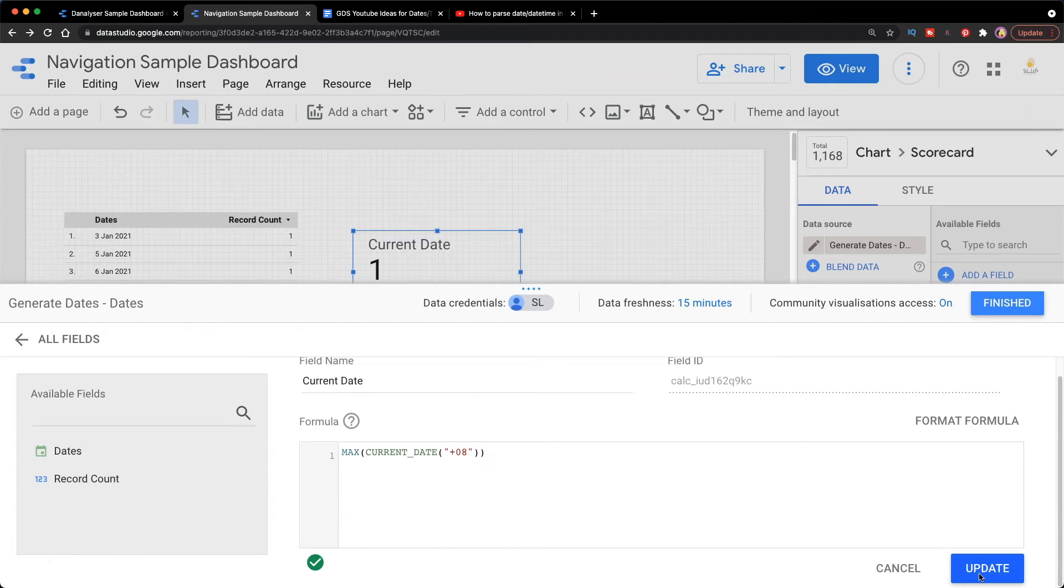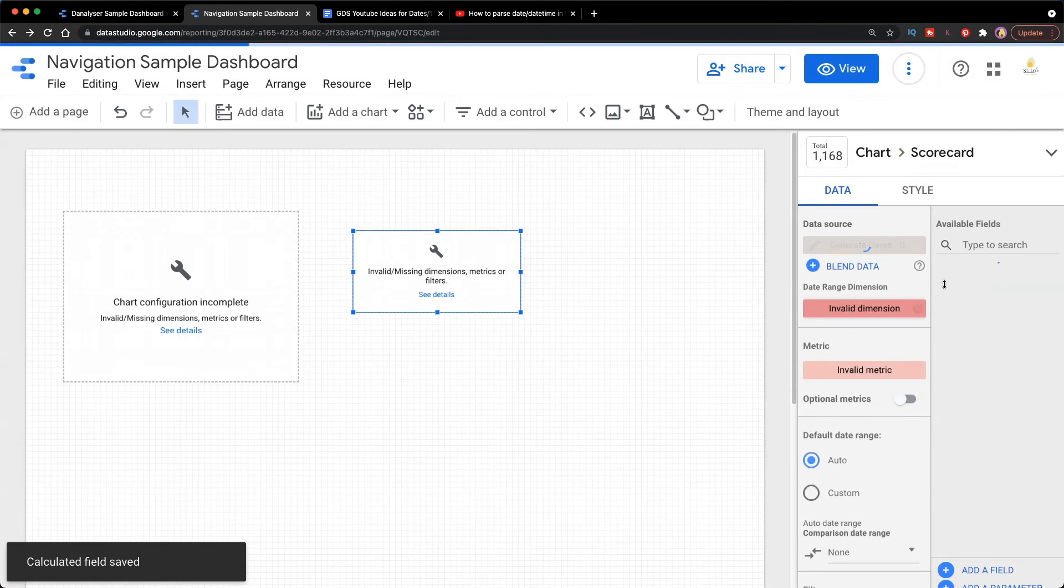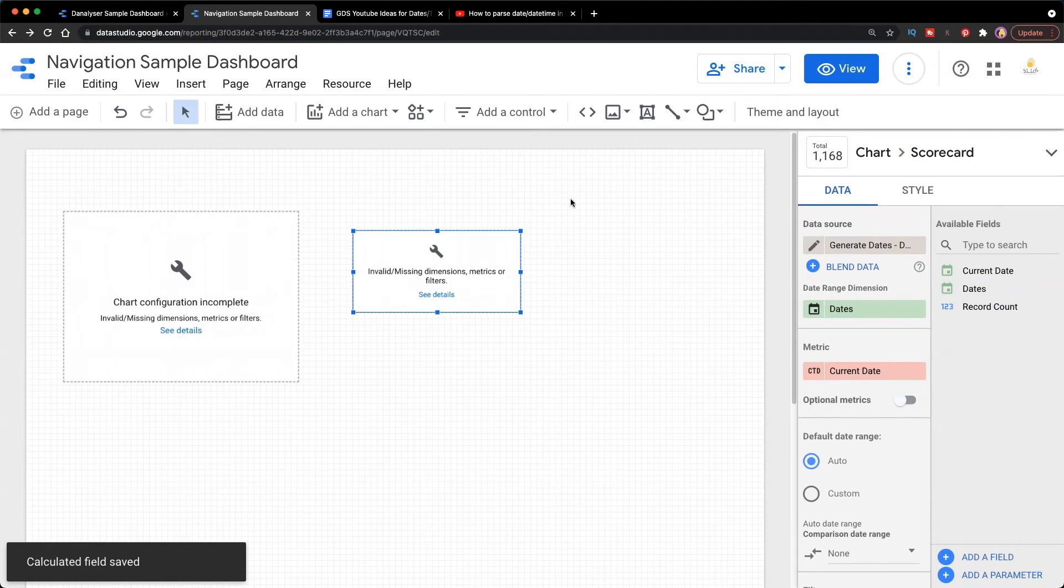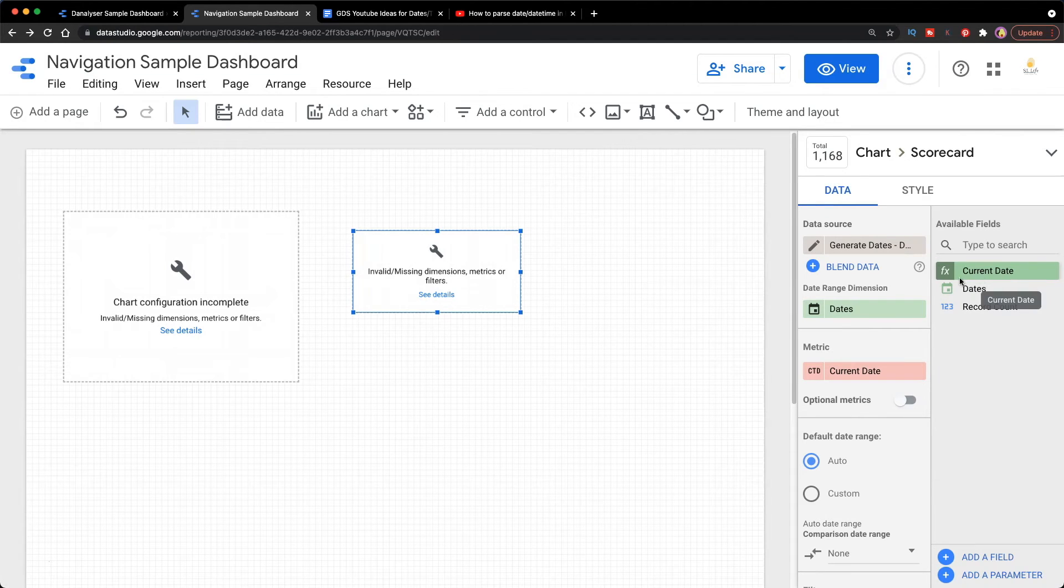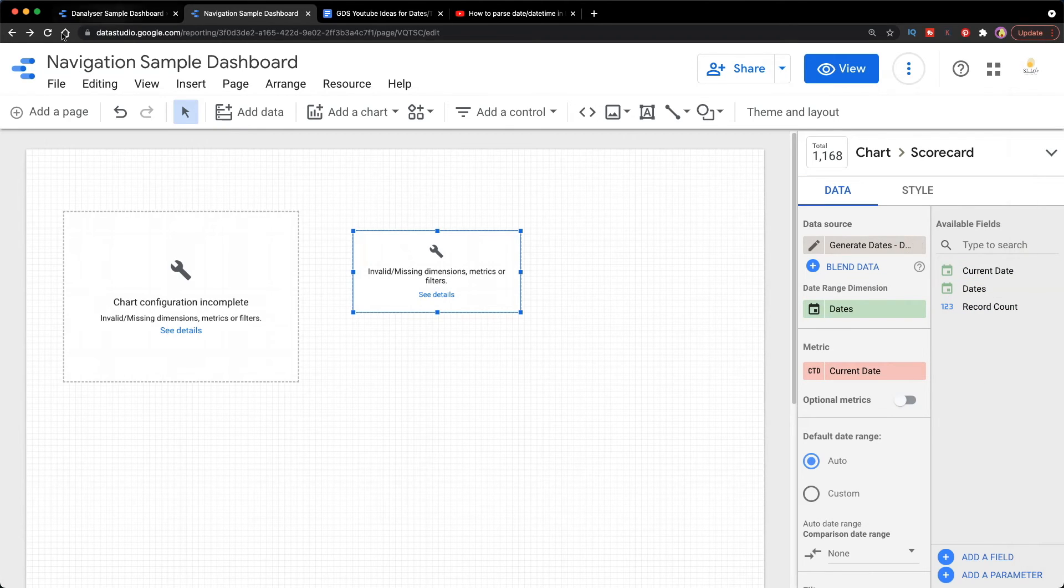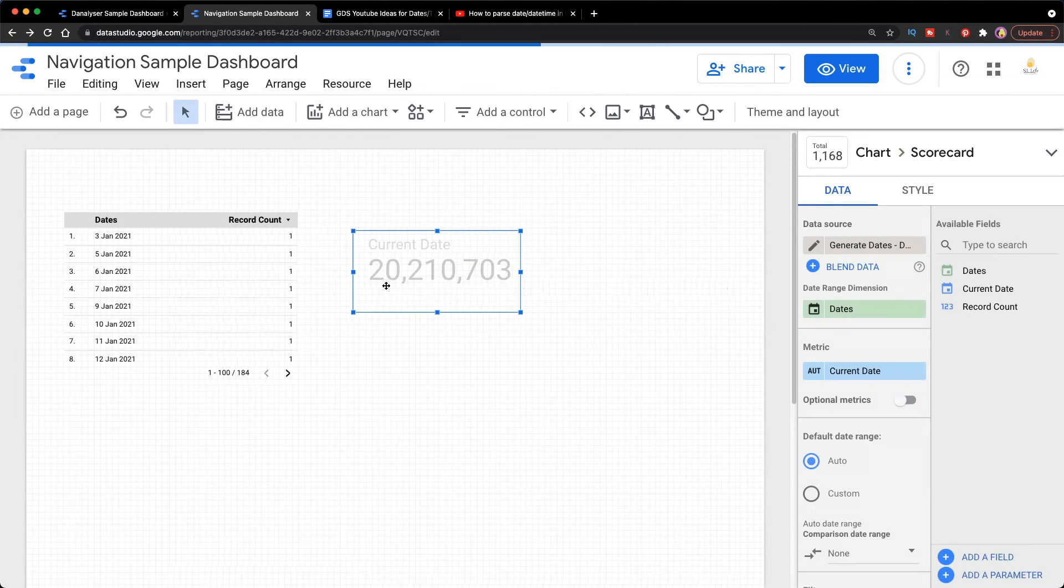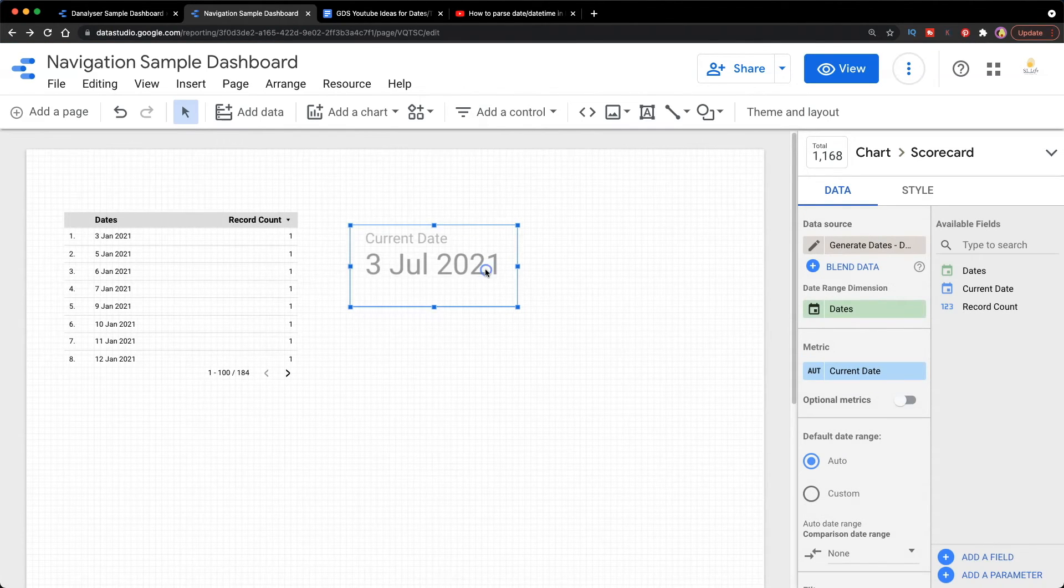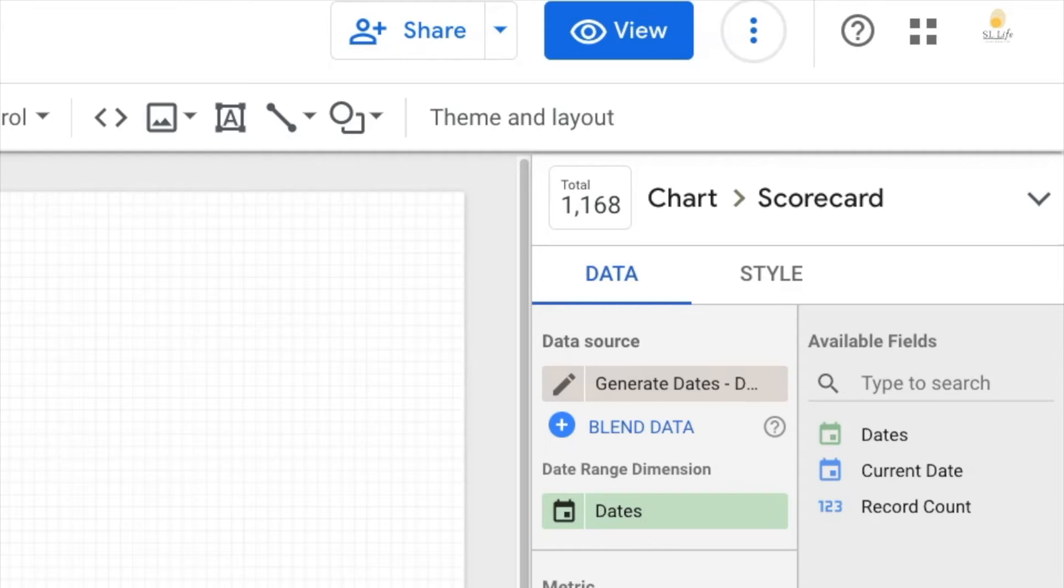And I'm going to click update and finish. Now you will see all this being messed up because there's a change of the field from a dimension to a metric. So now we're just going to refresh the report again.